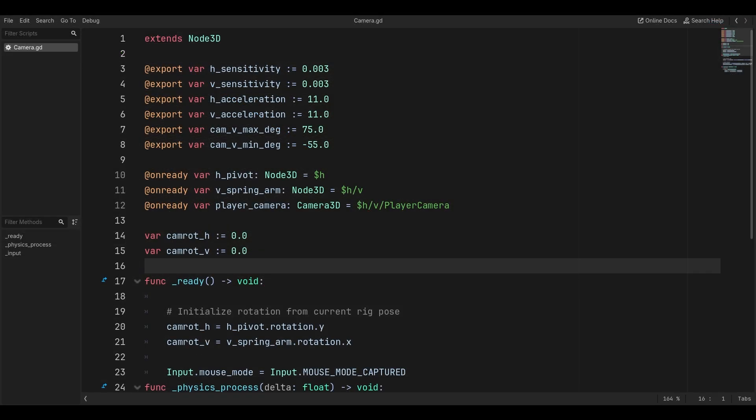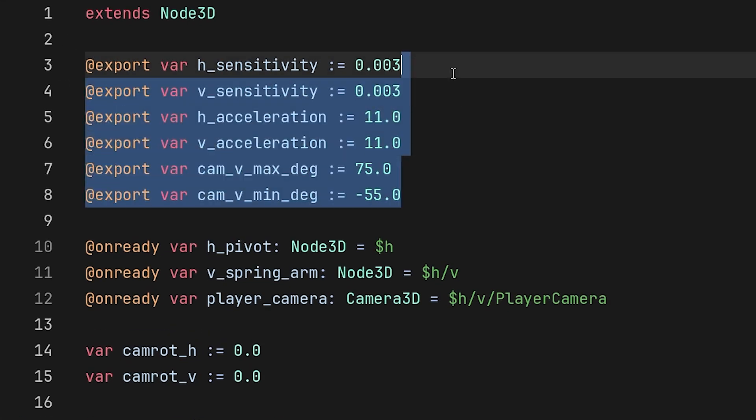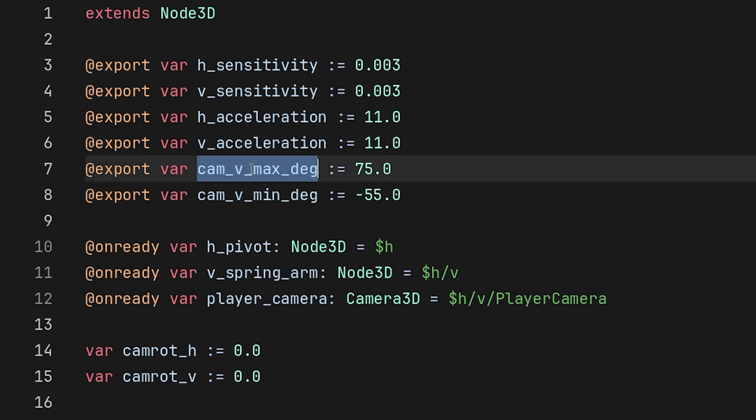The first step is to declare our variables. Here we have all the variables we'll need to rotate, to have some sensitivity, acceleration, and this is going to be our max degree. Because if you remember, we don't want our vertical degree to go all the way 360 - it's going to look weird if we let it.